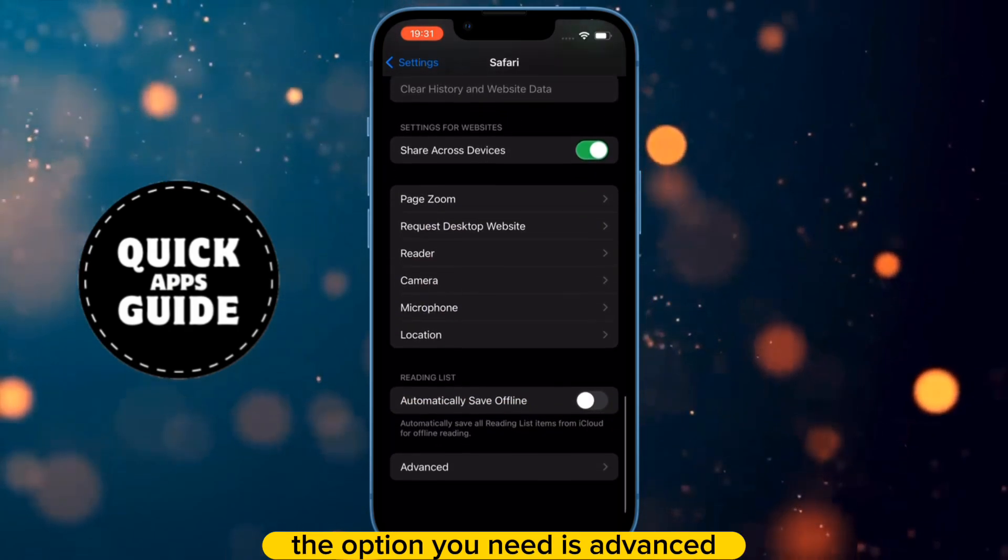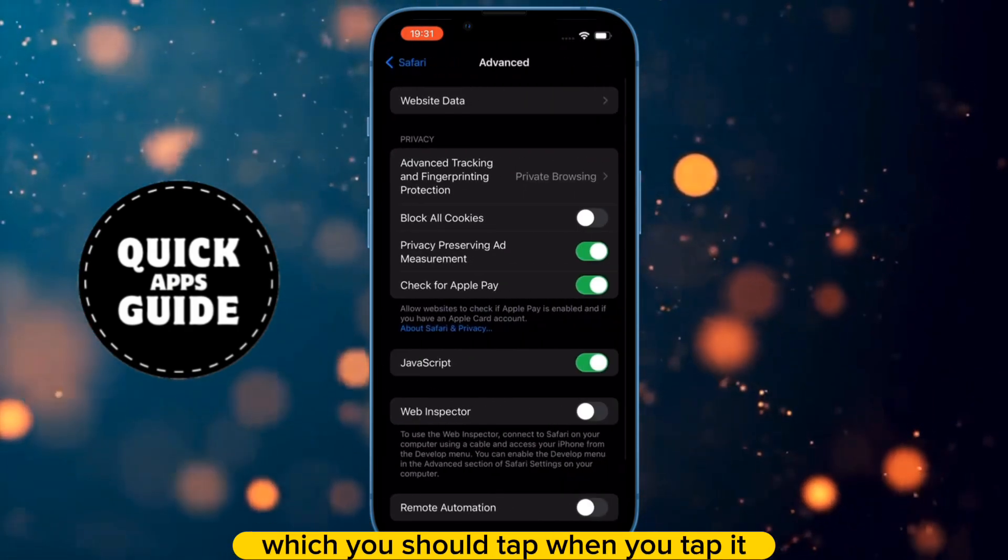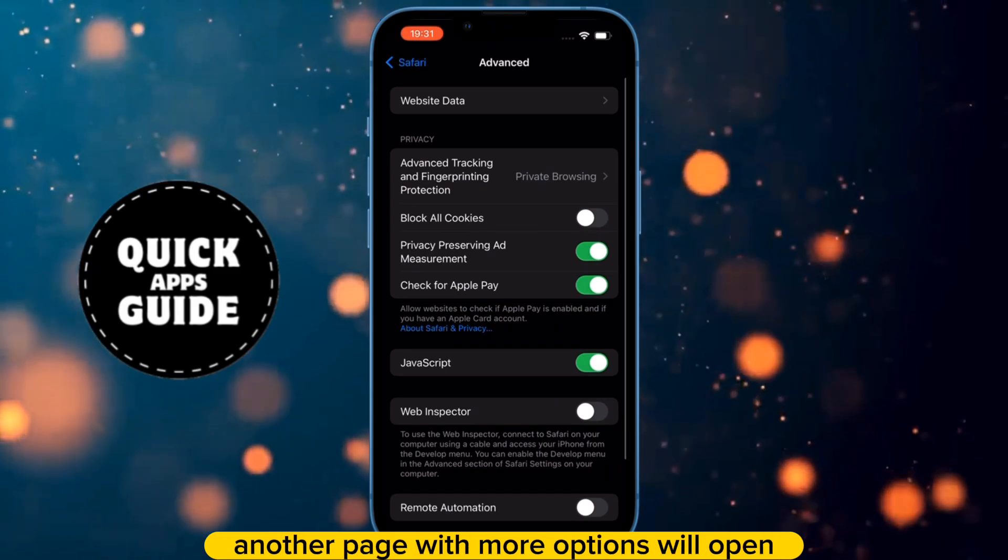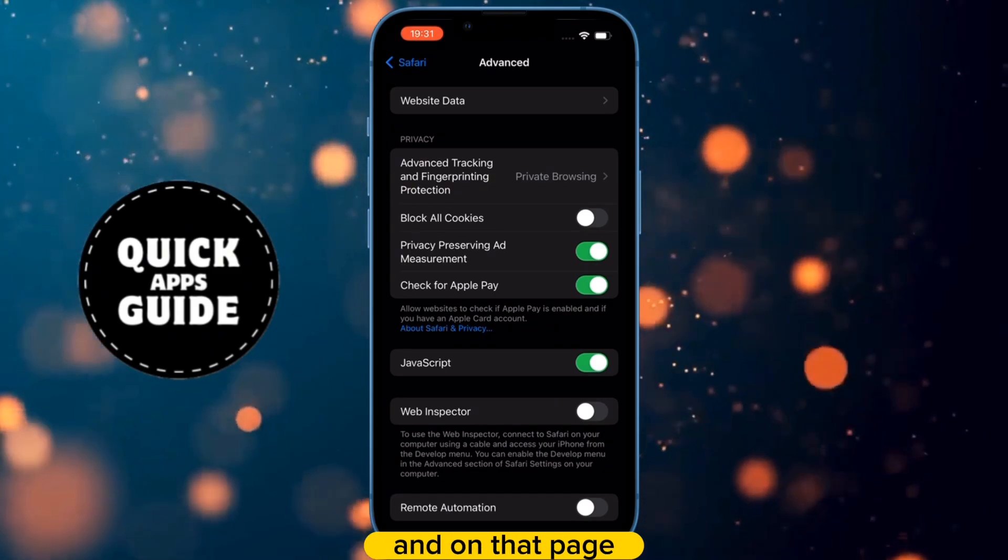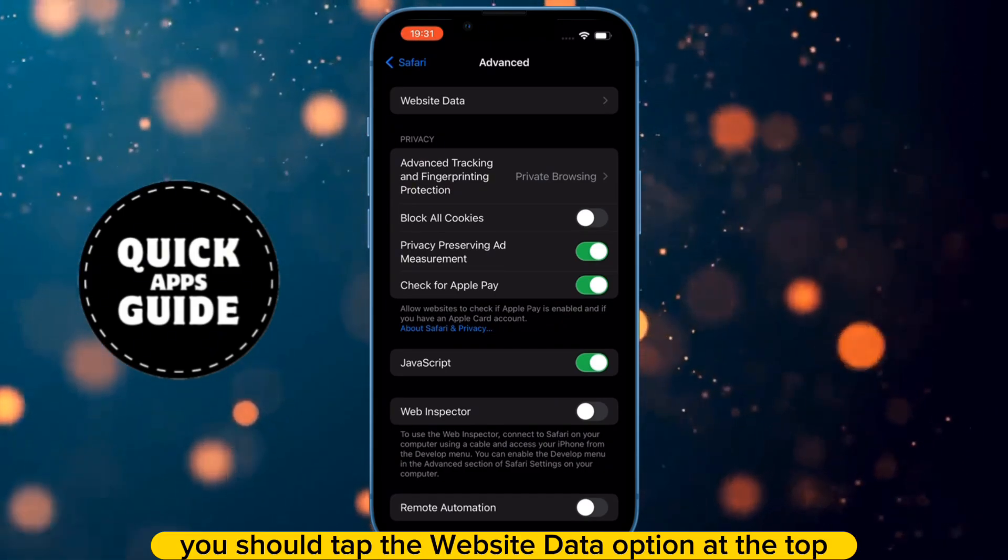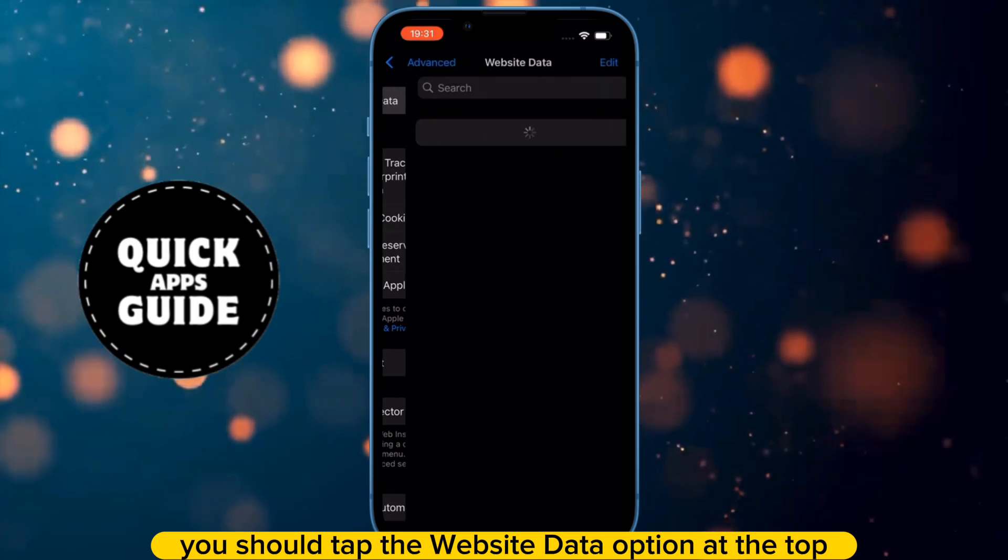The option you need is Advanced, which you should tap. When you tap it, another page with more options will open, and on that page, you should tap the Website Data option at the top.